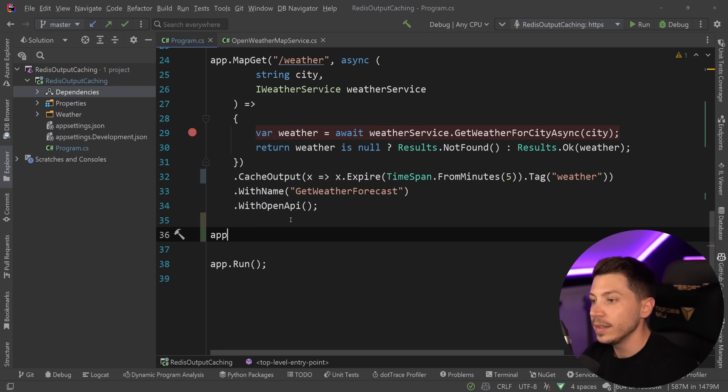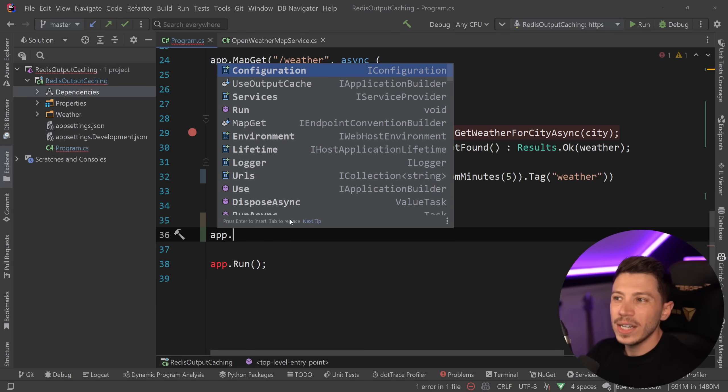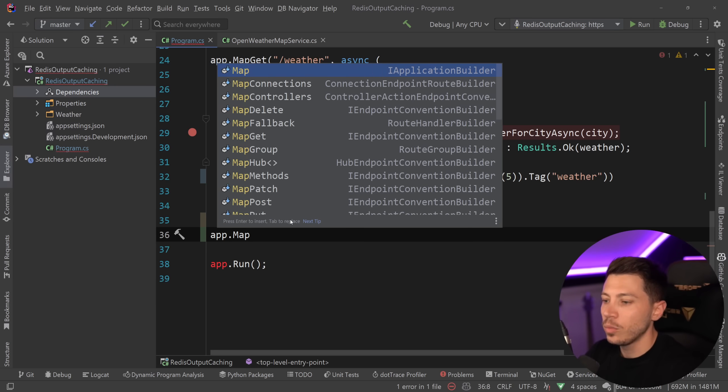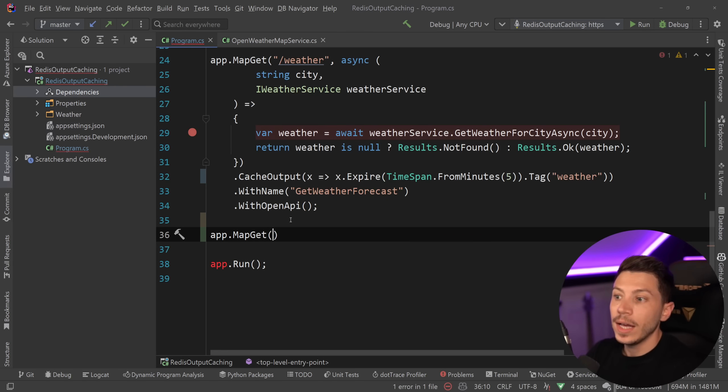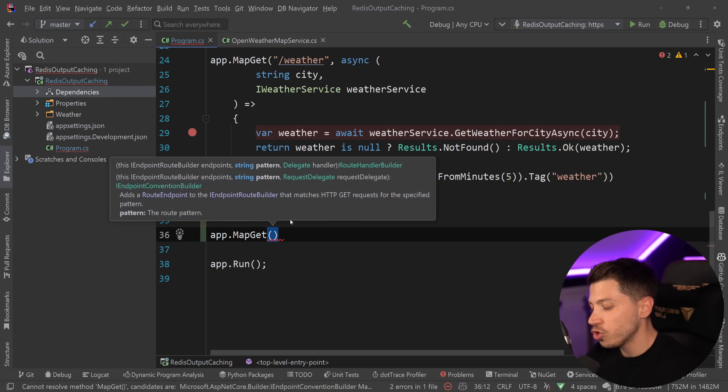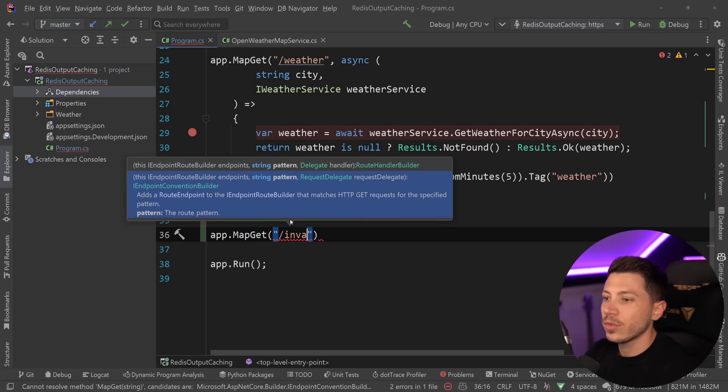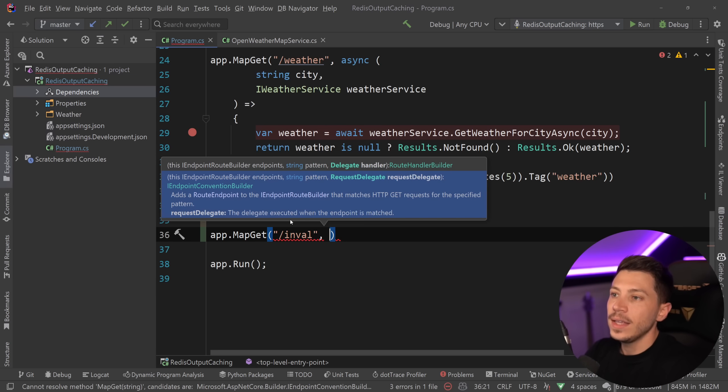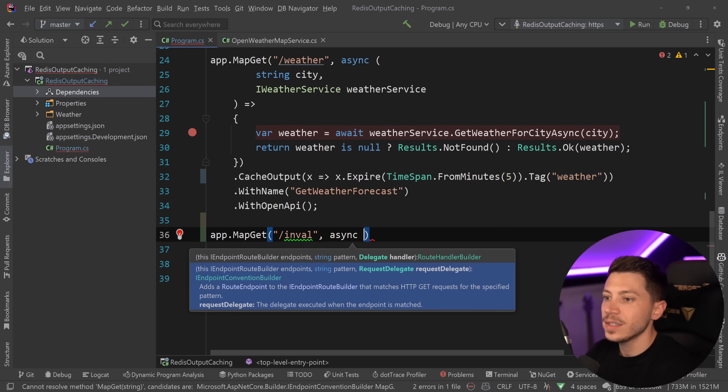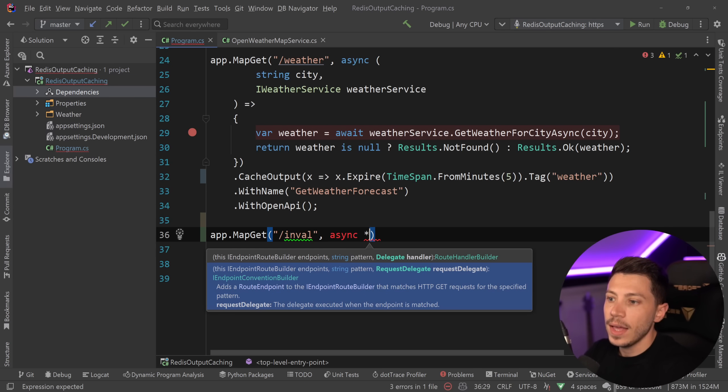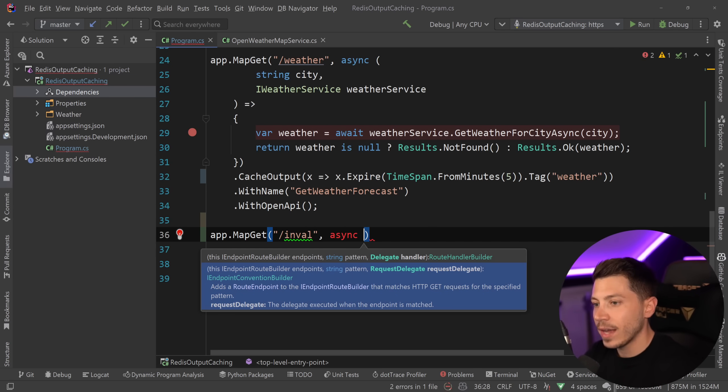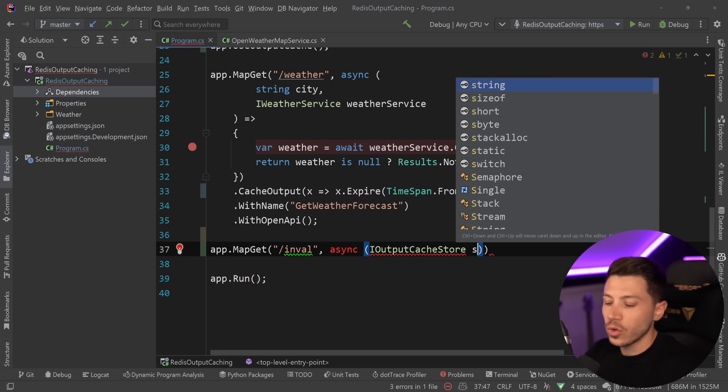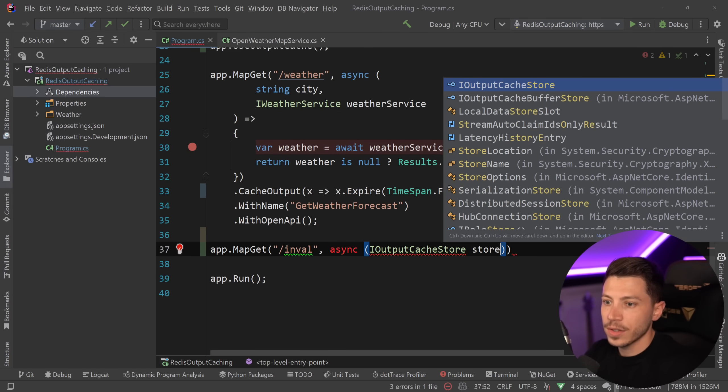So whenever I say add this into the cache, also give it a name and say that this is weather related, basically. And now to invalidate it, you wouldn't really have a separate endpoint for invalidation. It would be part of your process. But just to show you how it would work, I'm going to create an invalidate endpoint.